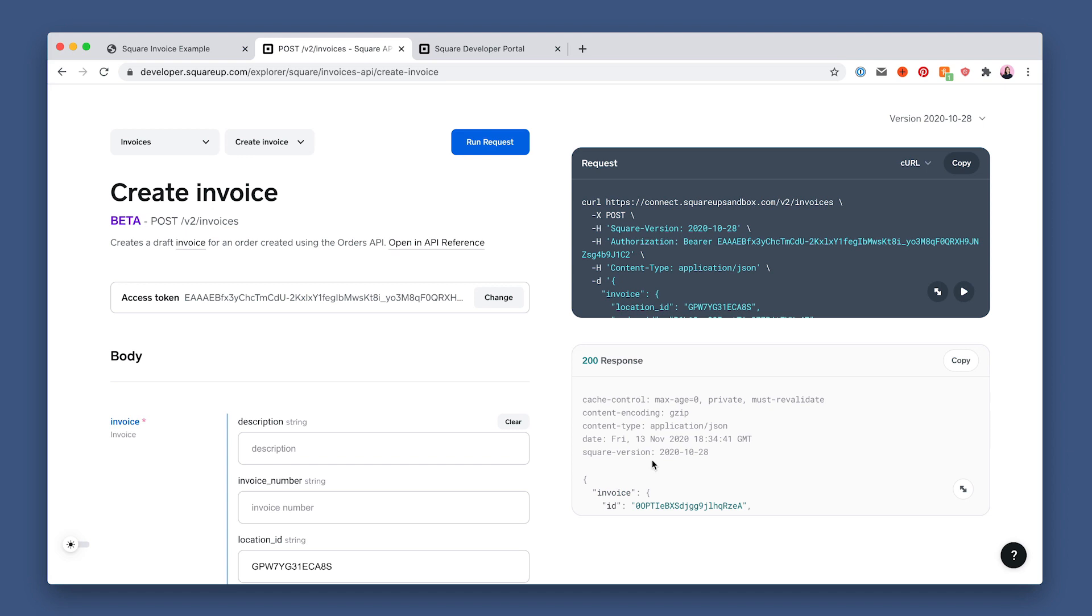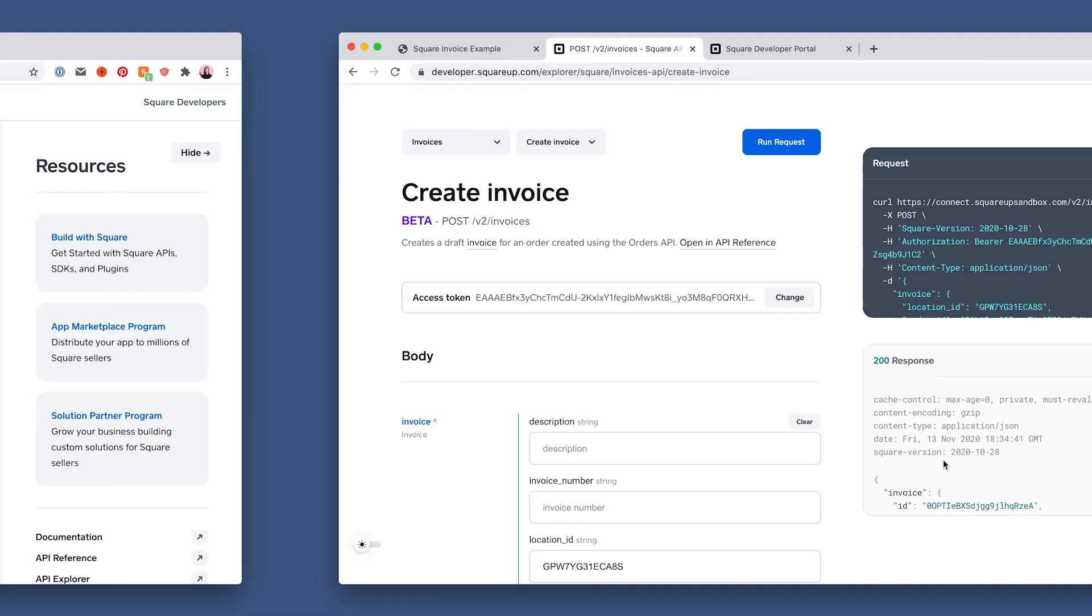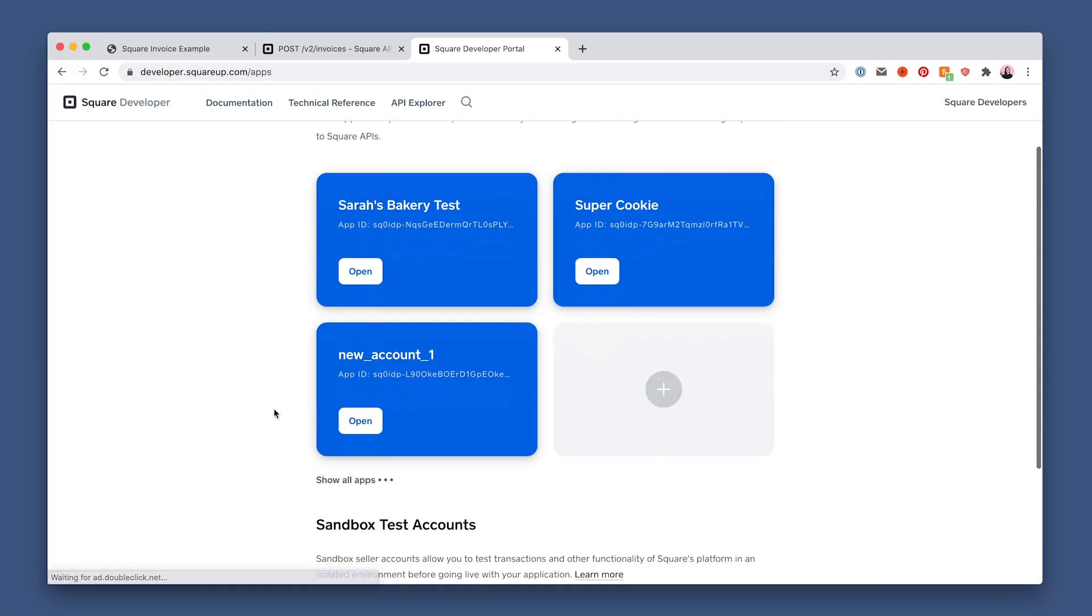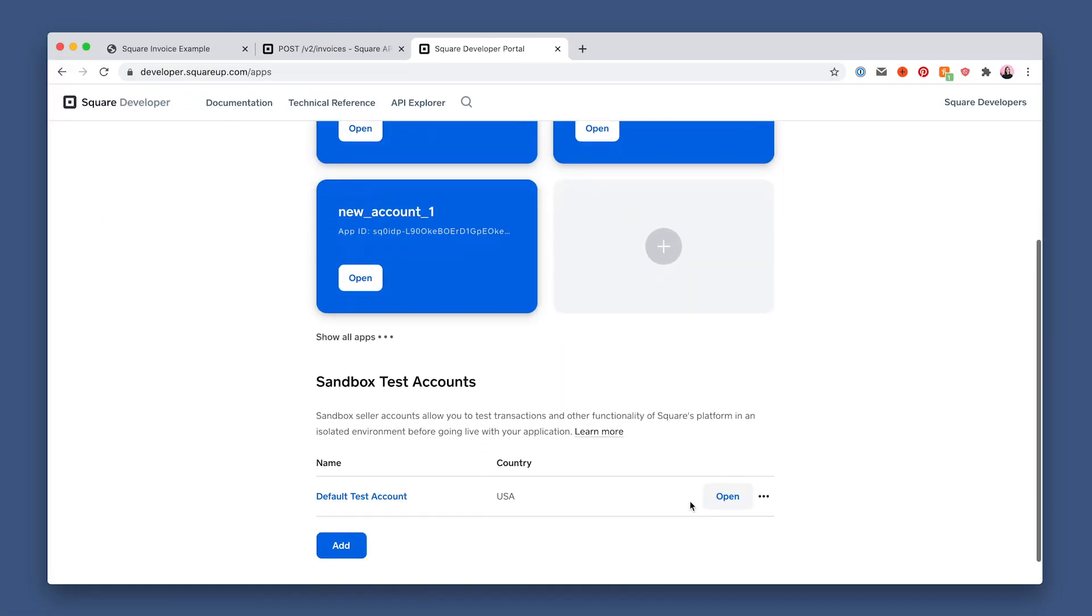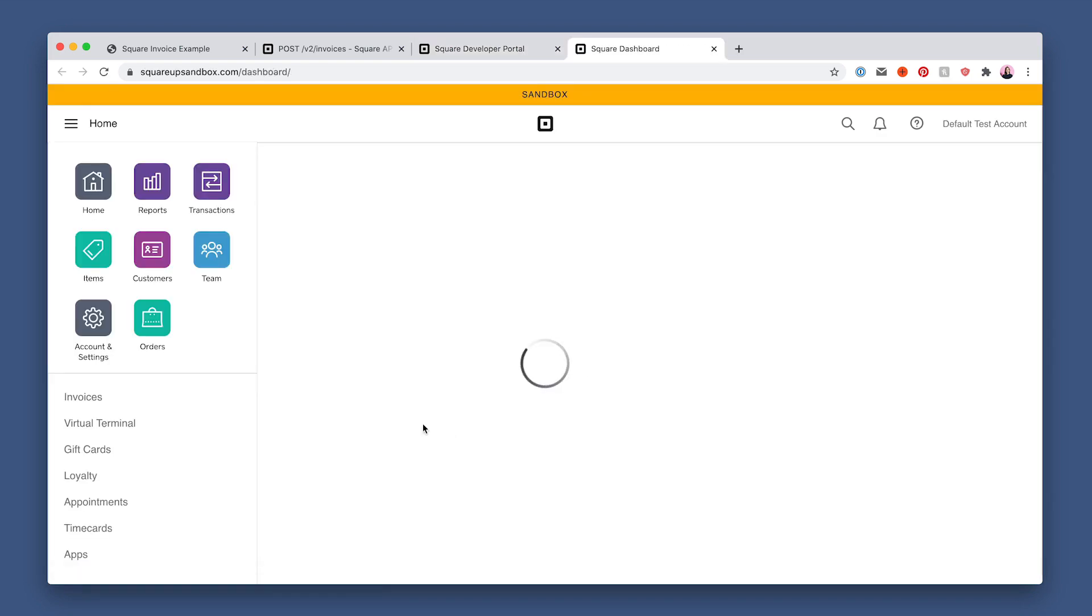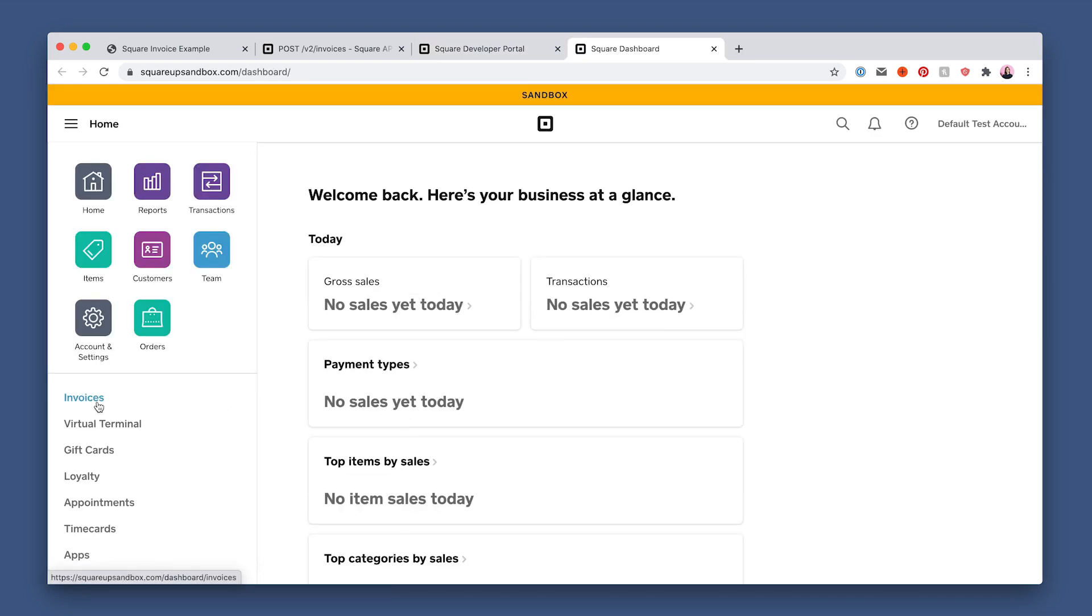Now let's review the invoice on the sandbox dashboard. So tab over to our developer dashboard and go back to the main page and scroll down to the default test account open button. Wait for it to load.